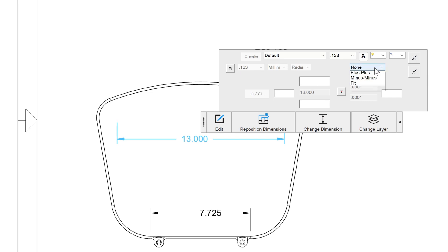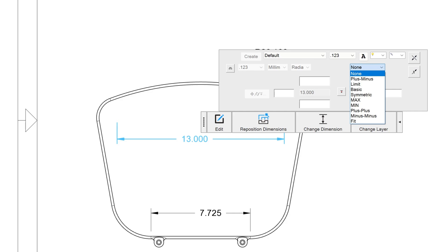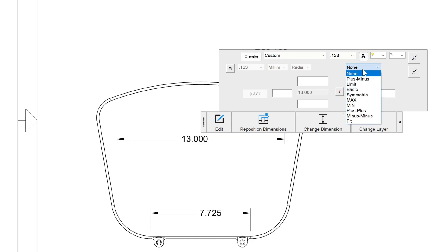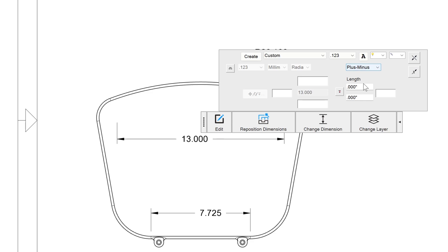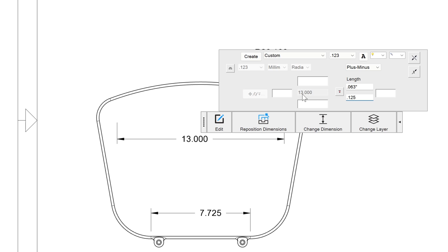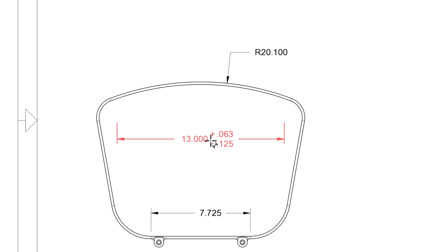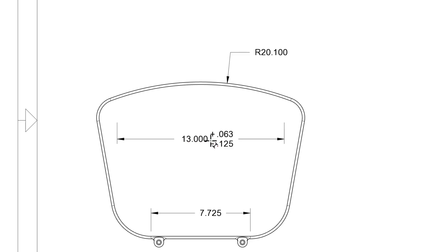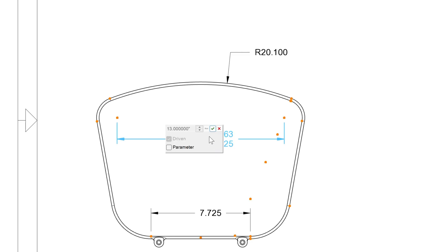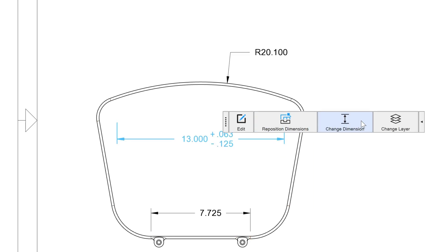This is my tolerance style, right? So right now we have none, which would mean that any tolerances in the title block of the drawing would apply by default. But we can override any title block tolerances by applying one of these styles, such as plus minus. I can say, maybe 13 is acceptable plus .0625 and minus .125. And we set up a tolerance zone that way. And there we have our tolerance zones set up as plus minus.